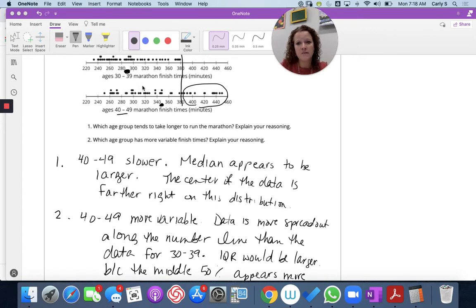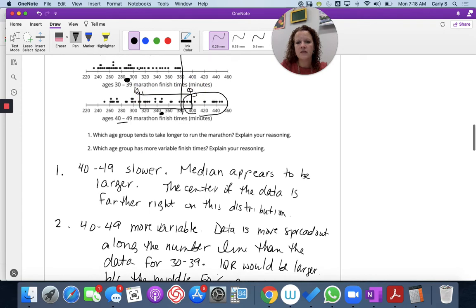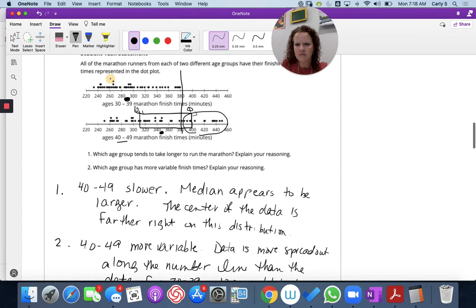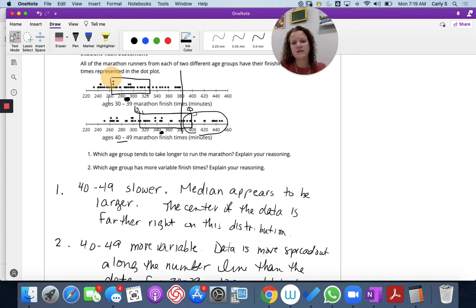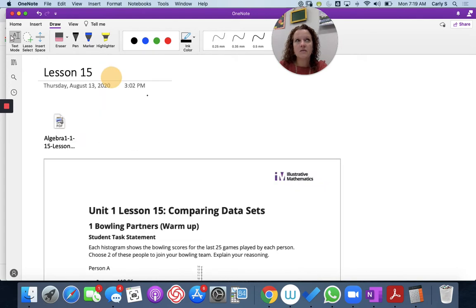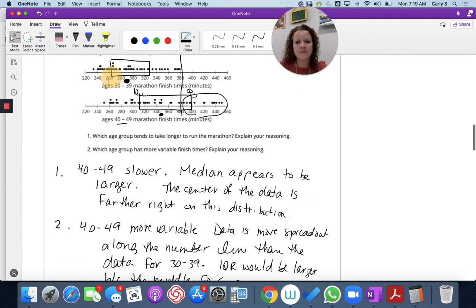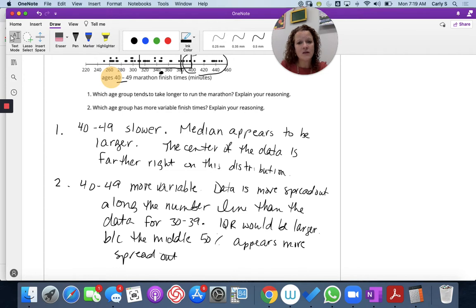We could calculate the IQR where that would be Q1 to Q3 for the 40 to 49 year olds, and compare it to the 30 to 39 year old group. So we're talking about measures of center and variability. We talked about the median in question one — it appears to be larger, the center of the data is further right — and then we talked about variability: the data is more spread out, which makes it more variable.